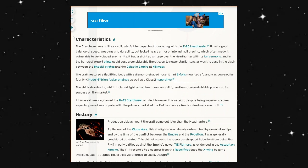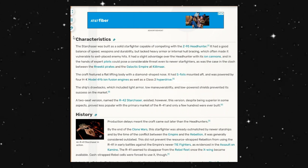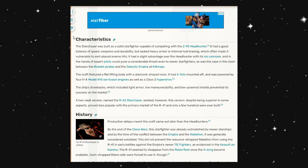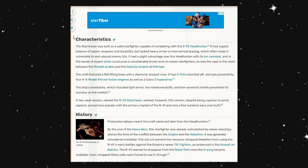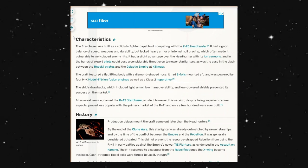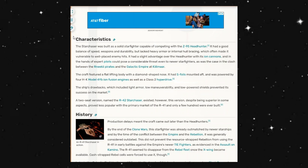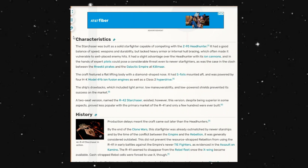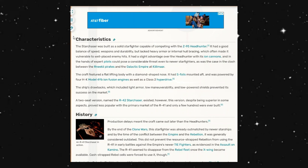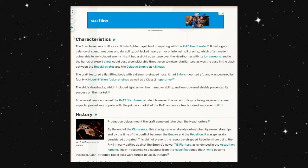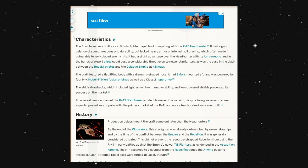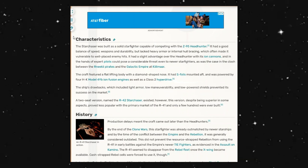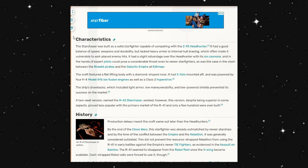It had S-foils mounted aft and was powered by the HK model 4 YB-ION fusion engines, as well as a Class II hyperdrive. The ship's drawbacks, which included light armor, low maneuverability, and low-powered shields, prevented its success in the market.